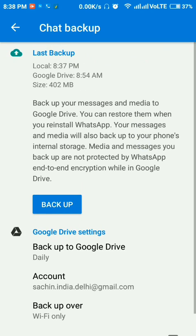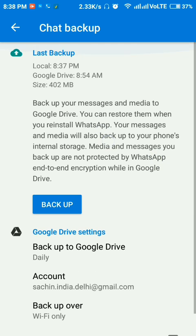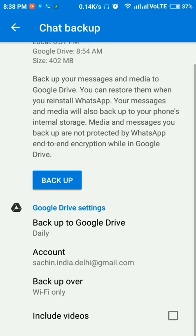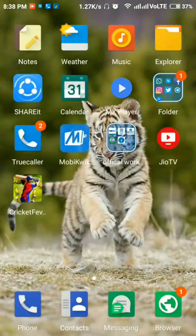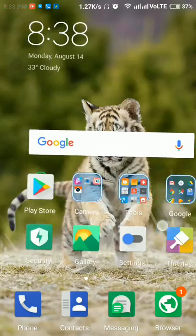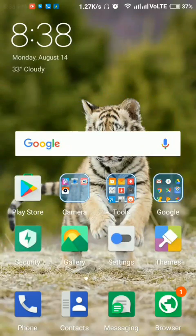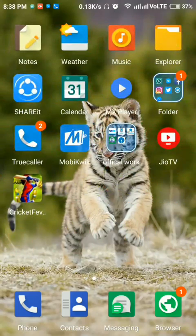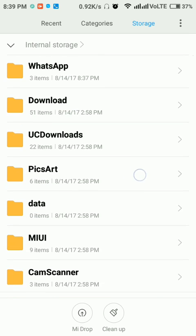The local backup was created on 8:37 p.m. and Google Drive backup was created on 8:54 a.m. Here it's showing the size. So now let's delete the chats. Open File Explorer, go to the internal storage...